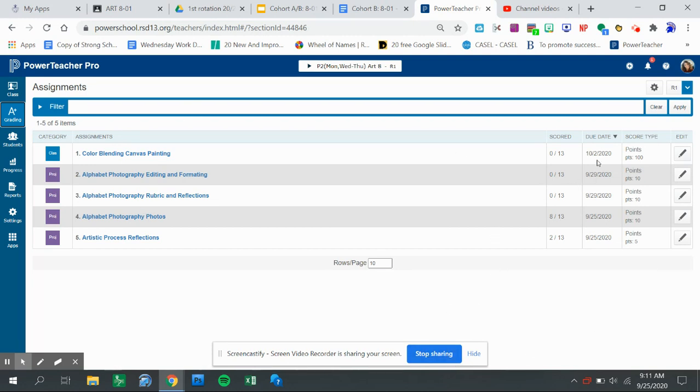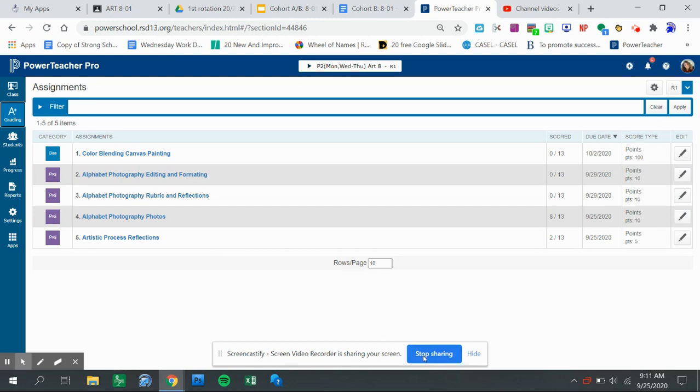I might have given you some leniency about a day or so because it allows me time to go through, add comments and change anything if I need to within PowerSchool if I have you resubmit something.